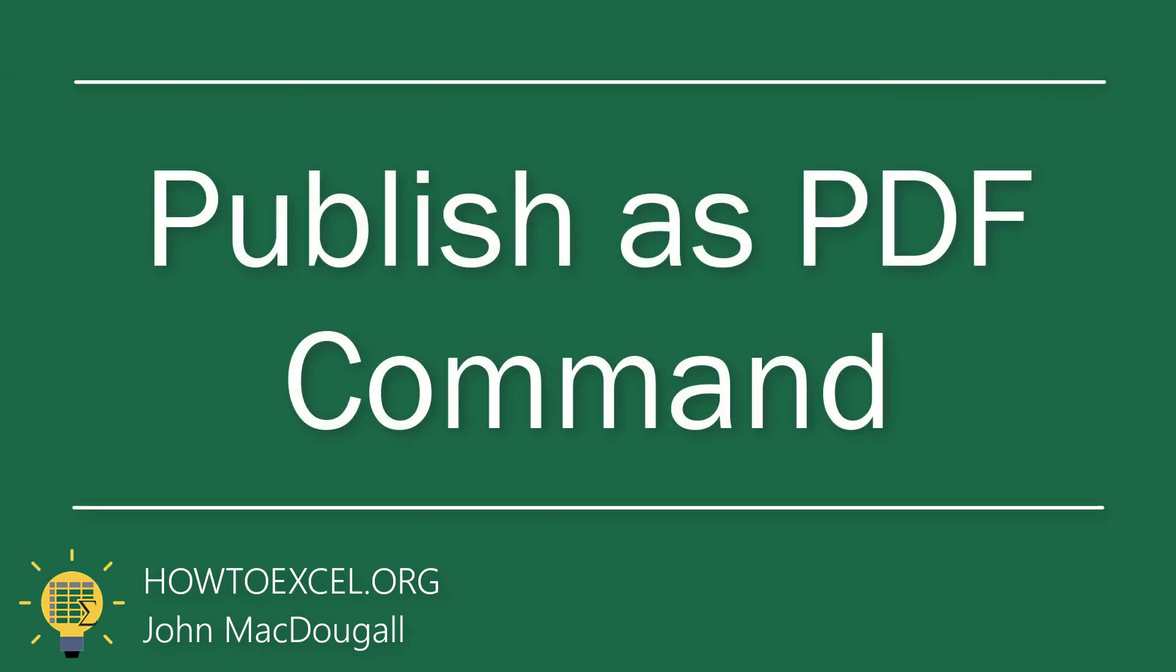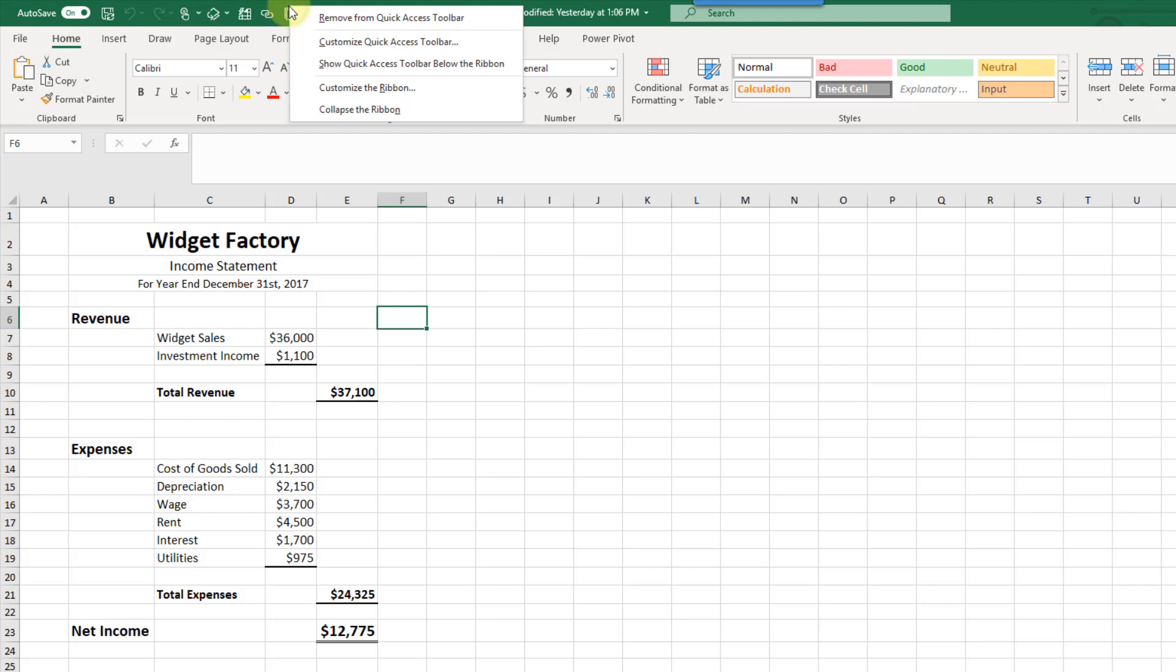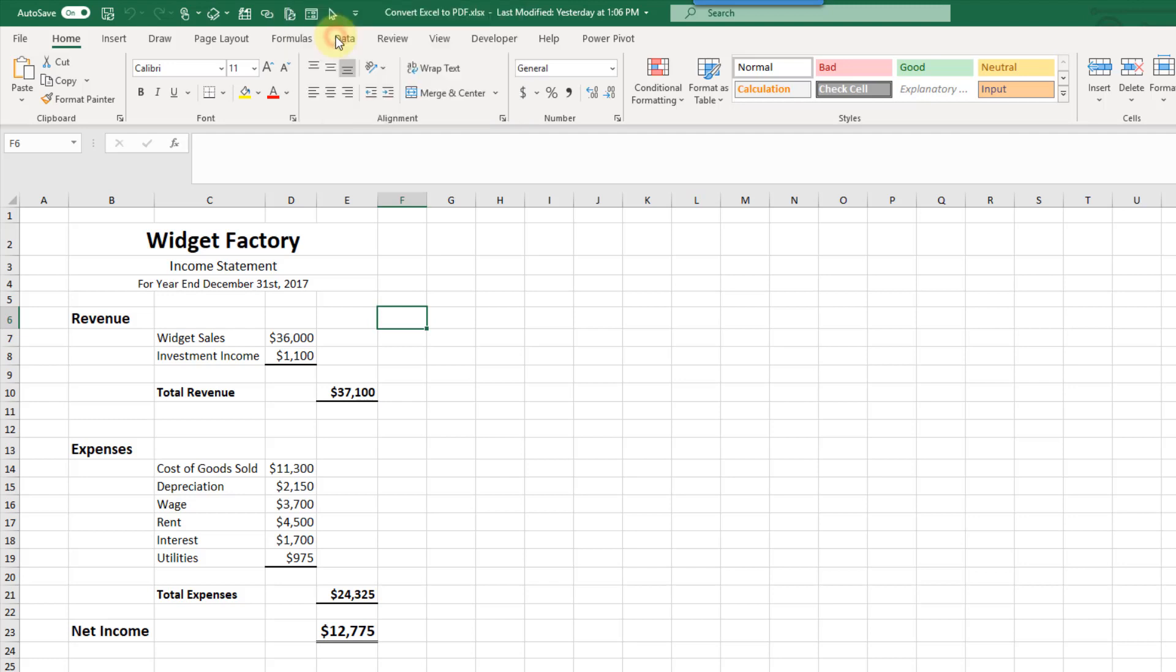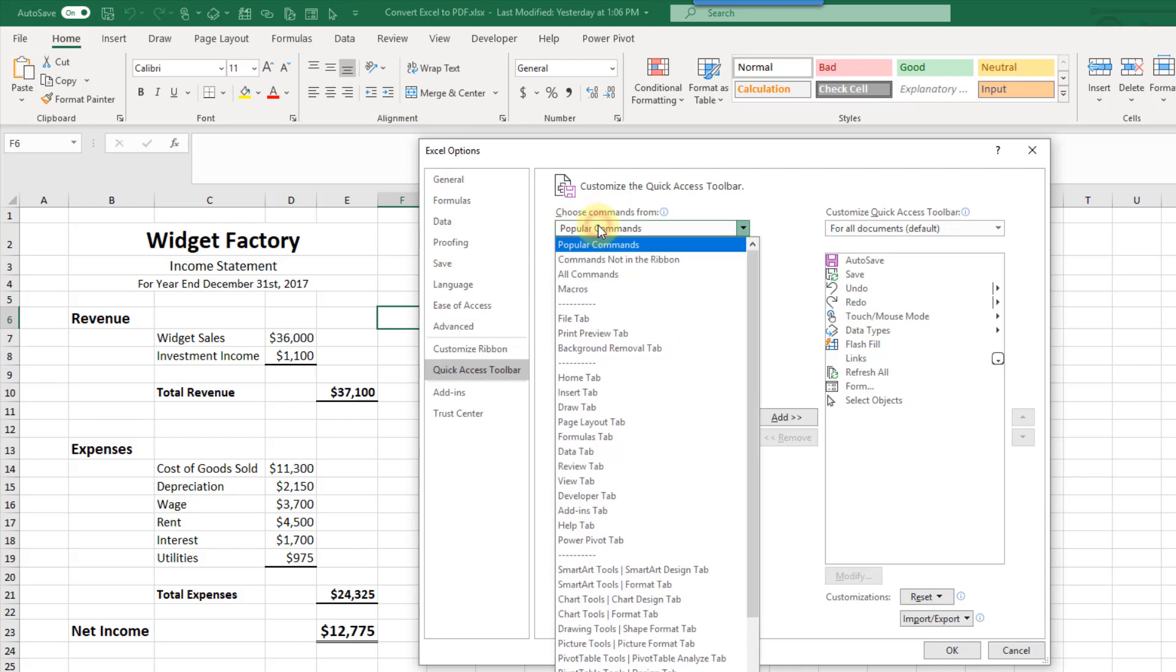The next method we're going to take a look at is using the quick access toolbar. Here's our quick access toolbar and if we right click we can customize the quick access toolbar.